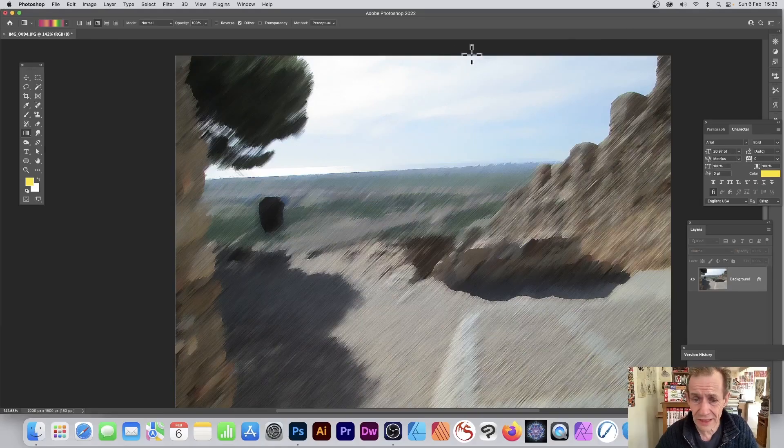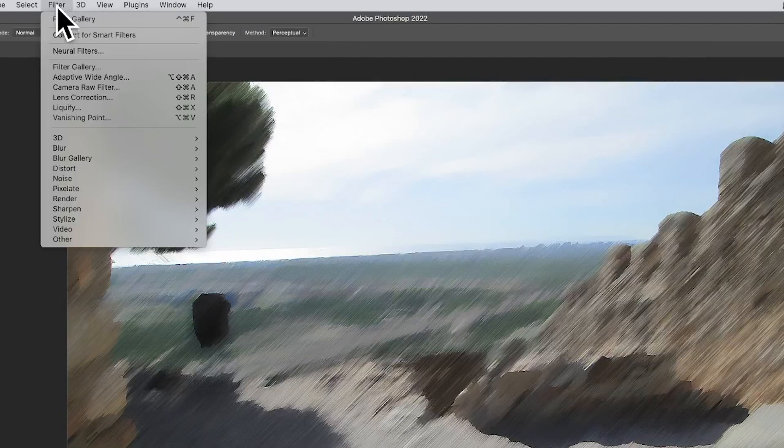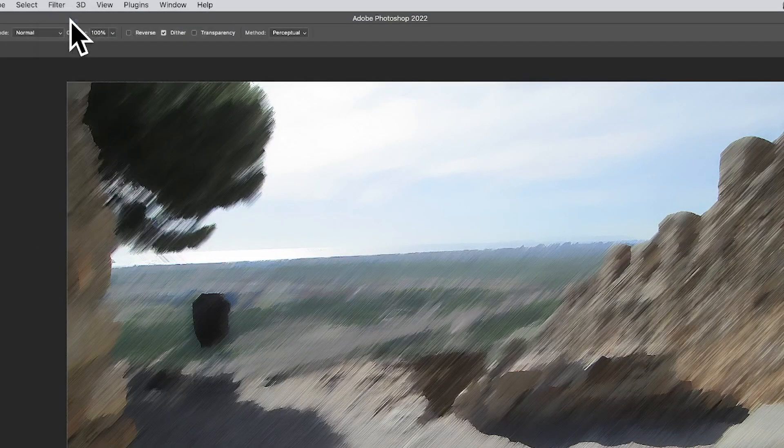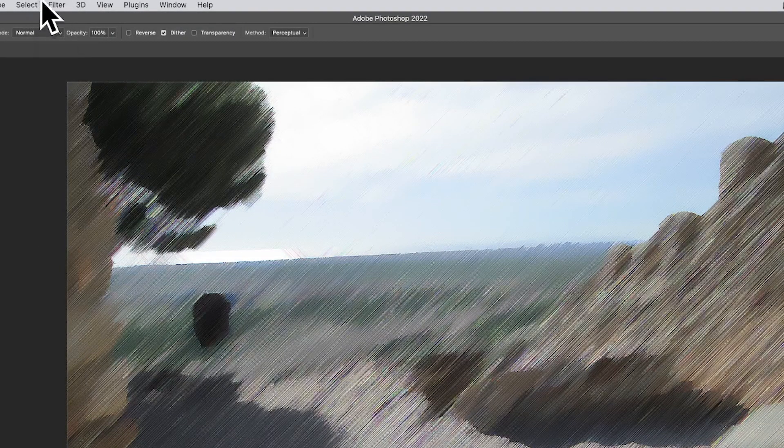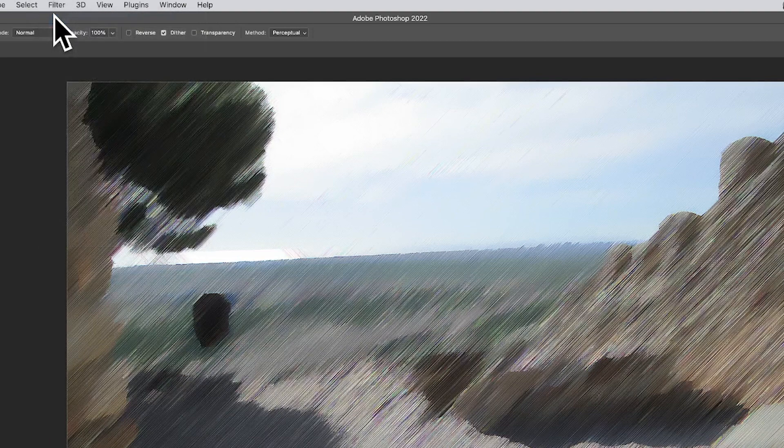You can always go to Filter, Filter Gallery, and repeat it three, four, five, or six times. You can see what happens: you get these lovely streaks of noise going off, and you can apply it multiple times.